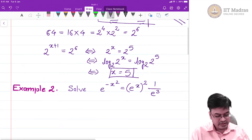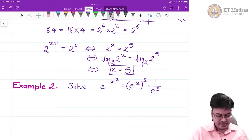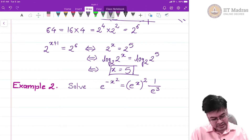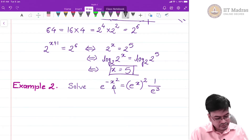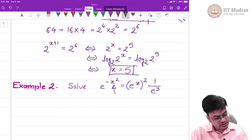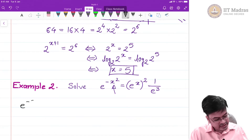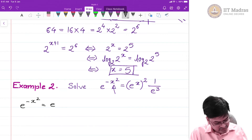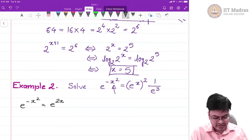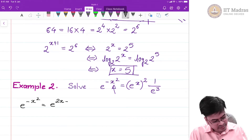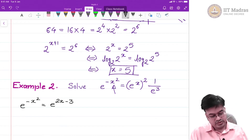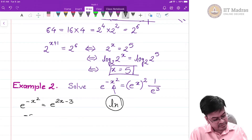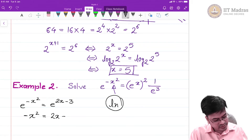Let us look at the second example. This is also an exercise in computation, but it becomes slightly complicated because it involves a term containing x squared. The equation is e raised to minus x squared equal to e raised to x the whole squared divided by e raised to 3. Simplifying the right-hand side: e^(2x) times e^(-3) gives e^(2x - 3). Taking the natural log on both sides using the same property, I get negative x squared equals 2x minus 3.